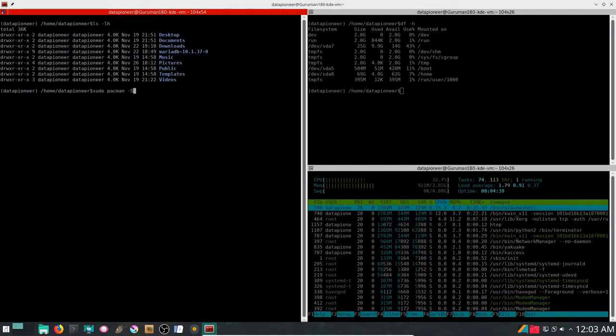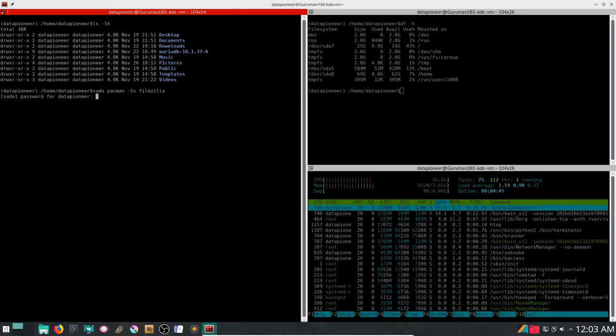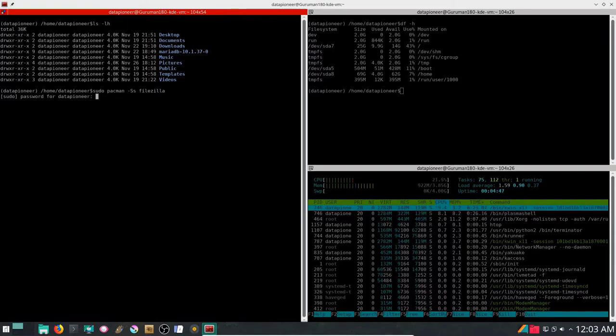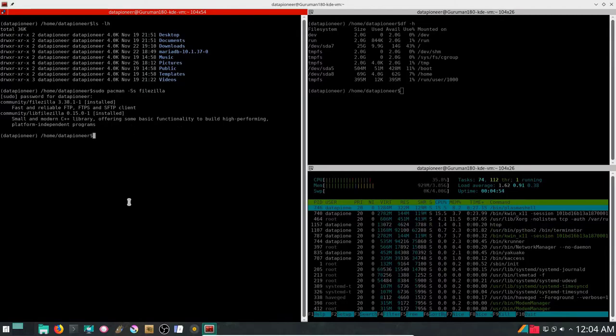I'm going to do a sudo pacman -Ss filezilla to see if filezilla is available. Search for it. And it says it's available in the community repo, but it's already installed according to this.